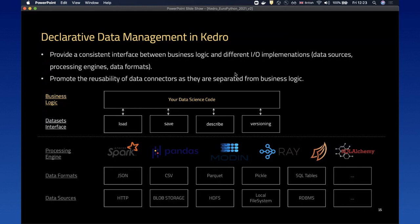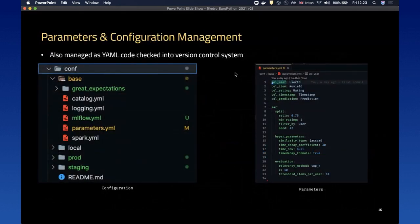The biggest benefit of declarative data management is it provides a consistent interface between business logic and different I/O implementations. It abstracts the differences between different data sources, processing engines, and data formats. It promotes the reusability of your data connectors as they are separated from your business logic, so you can swap them in and out without changing data science code. Parameters and configurations are also important — including project parameters as well as the hyperparameters of your model — all managed in the same YAML file.